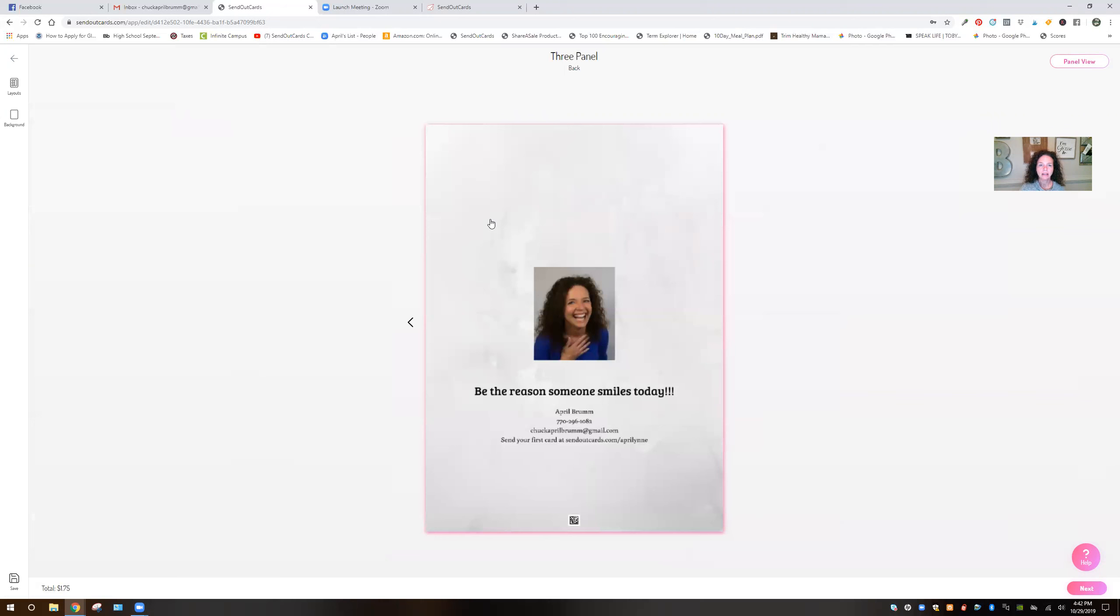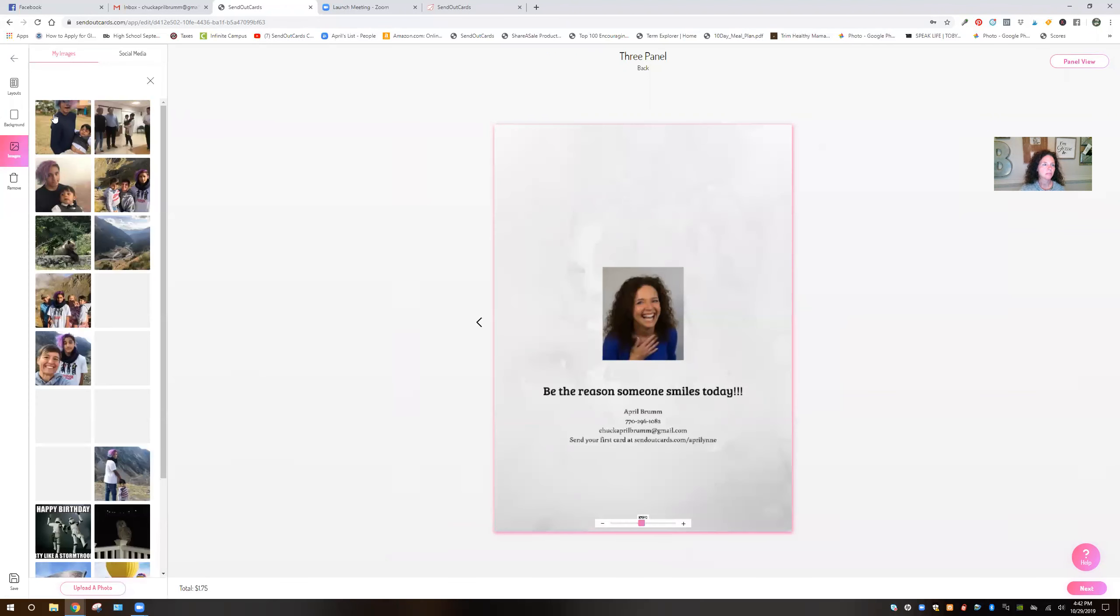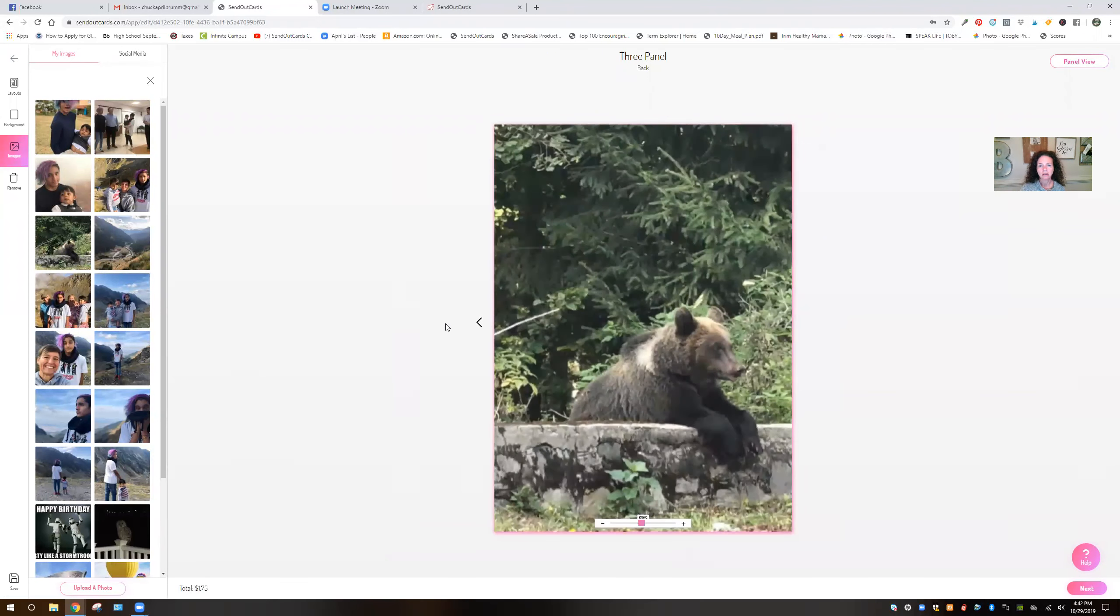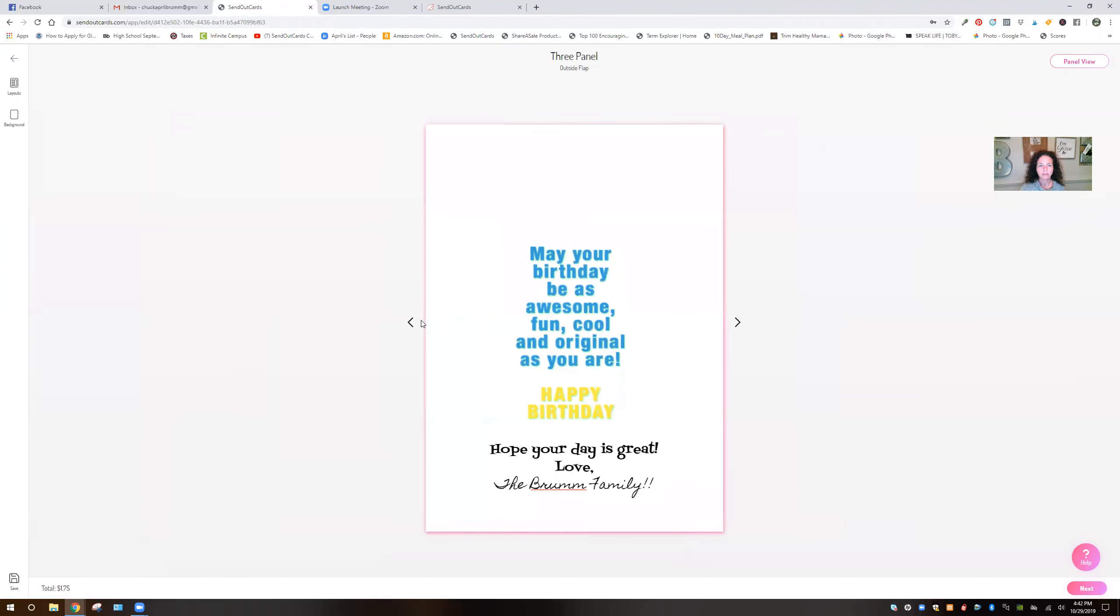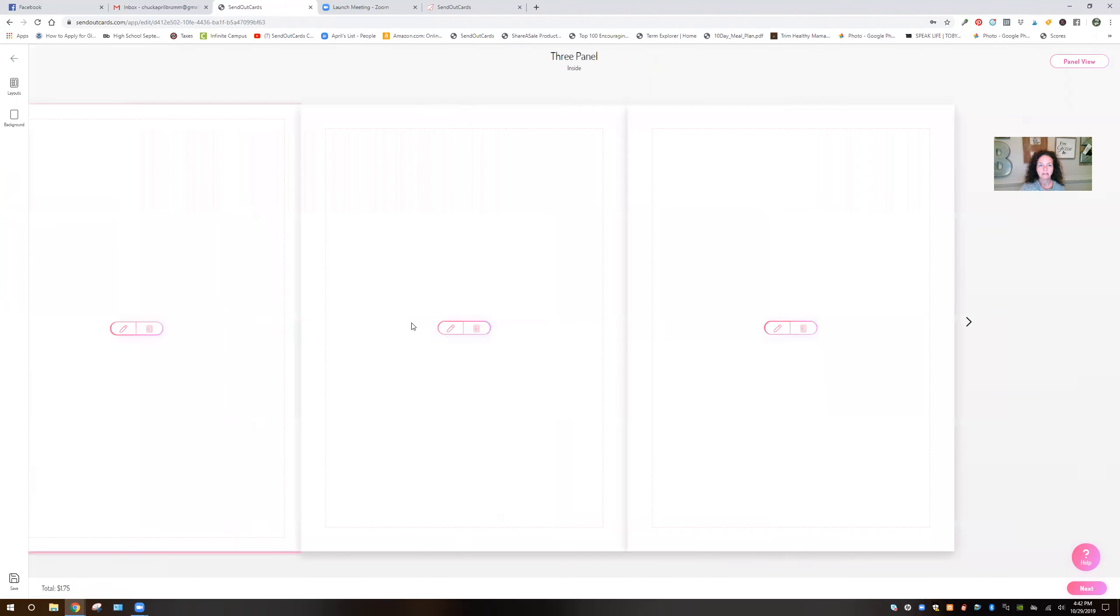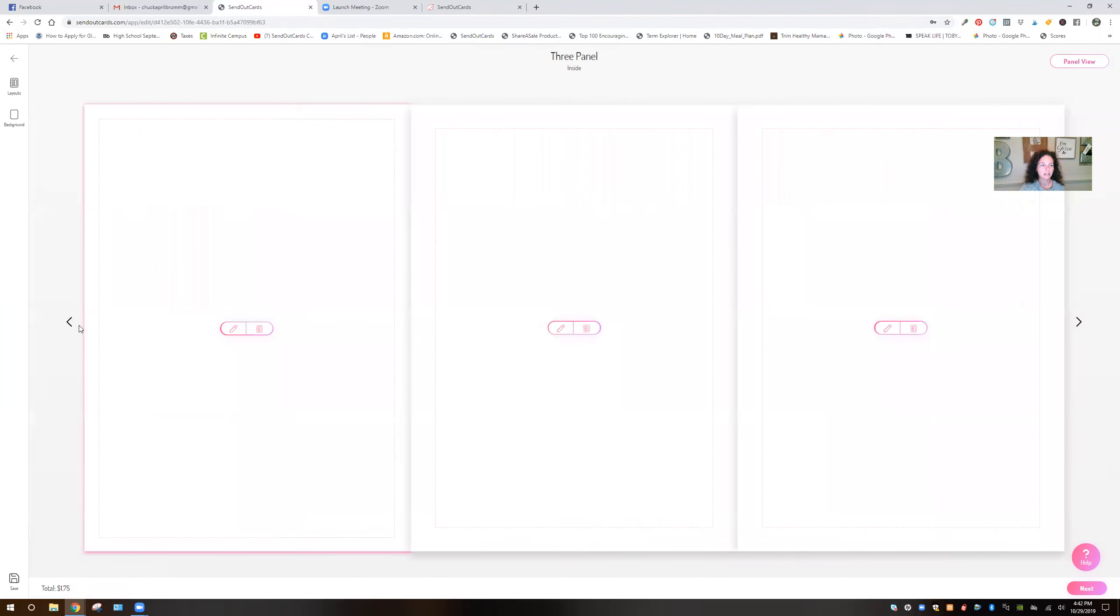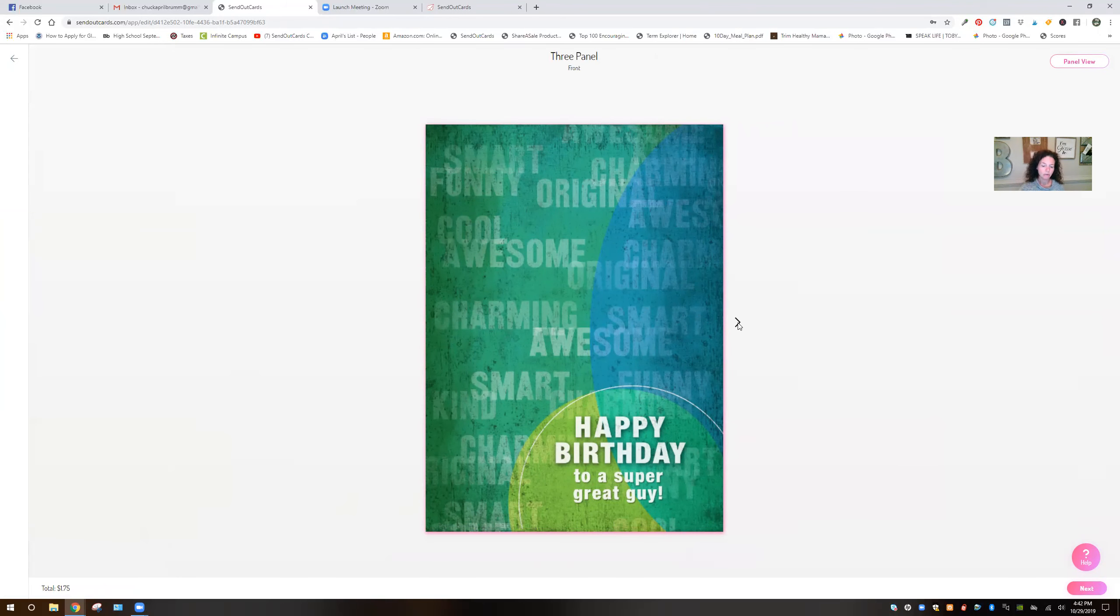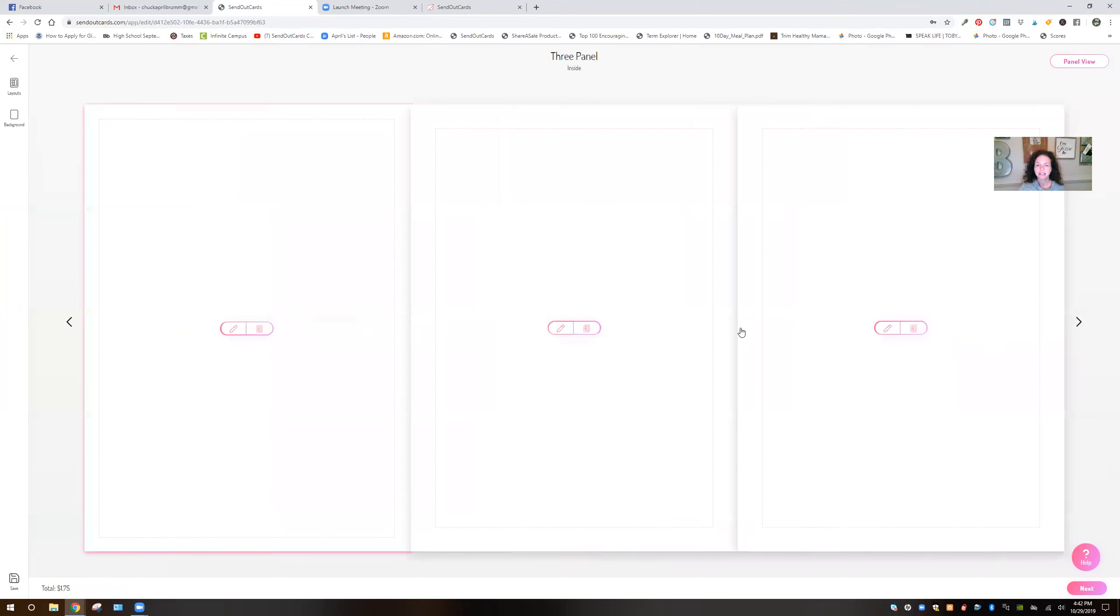Now on the back, we're just going to put another picture. So I don't want to put my link. So speaking of my link, if you want to be able to send cards like this and you want to be able to do it from your phone, we have an app. It is so super awesome.